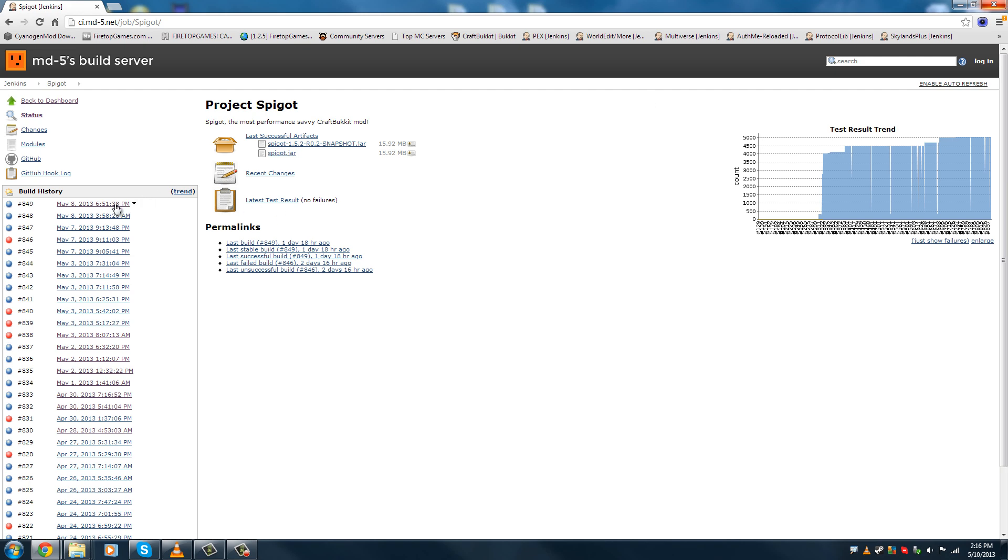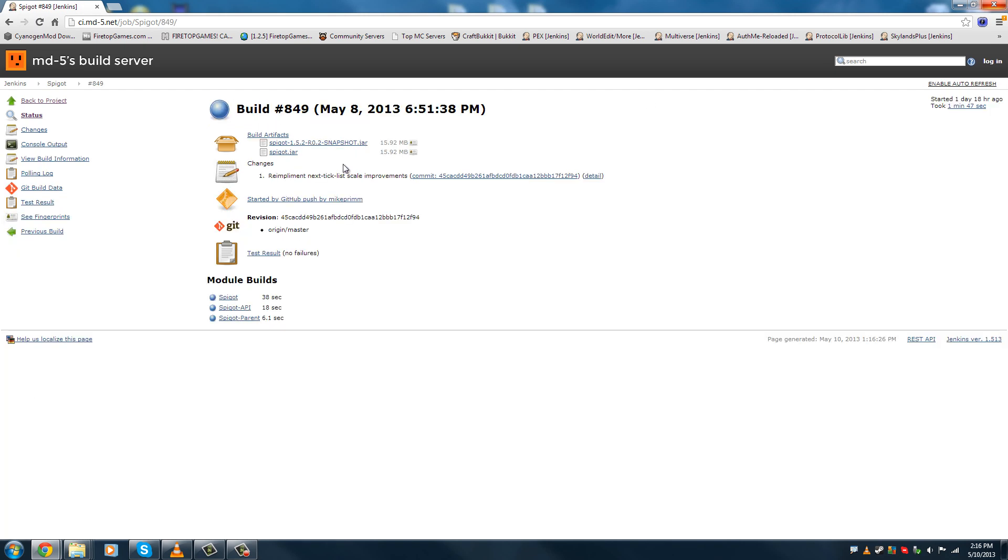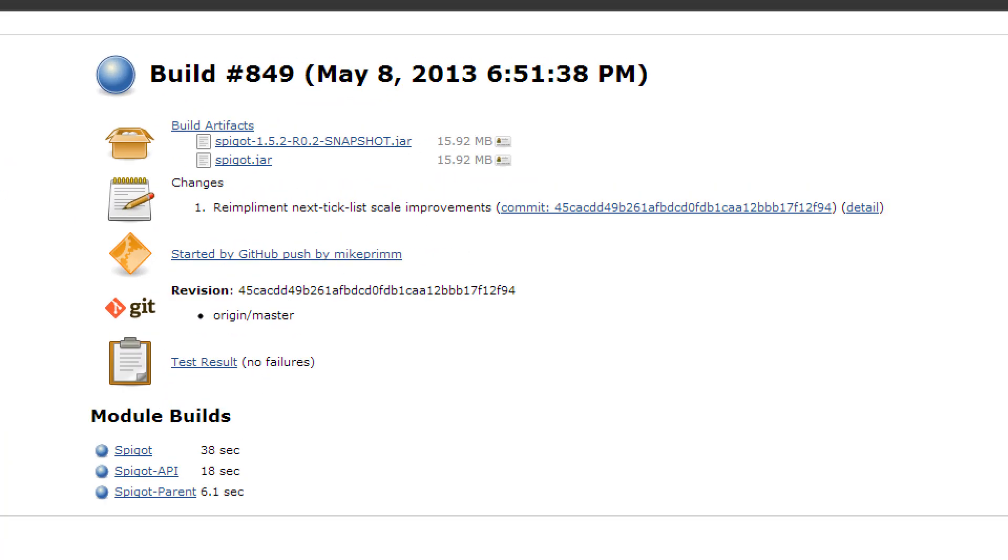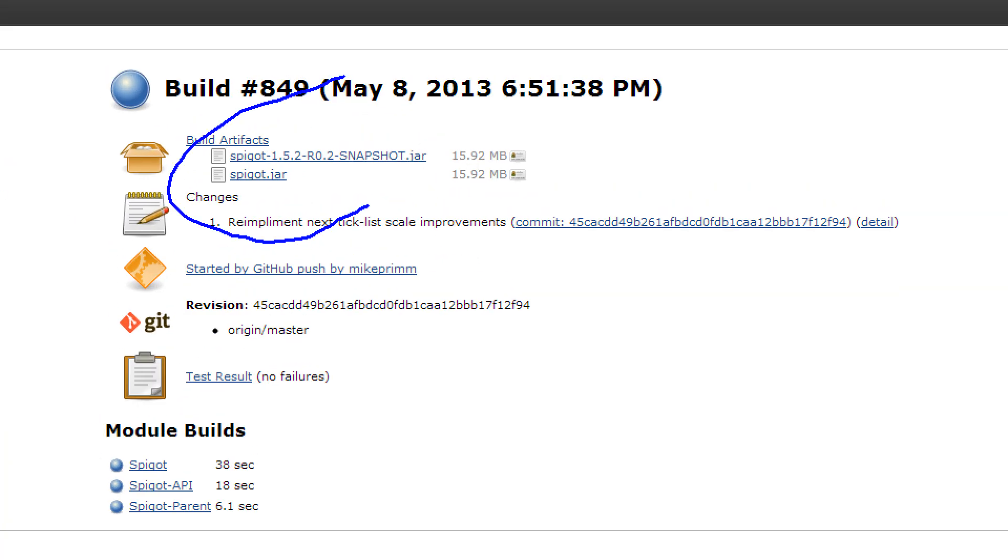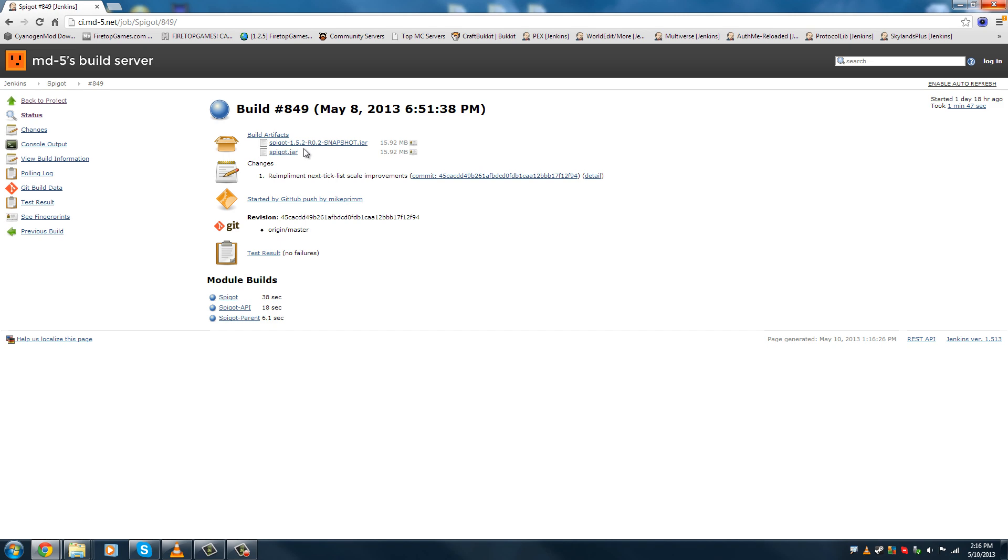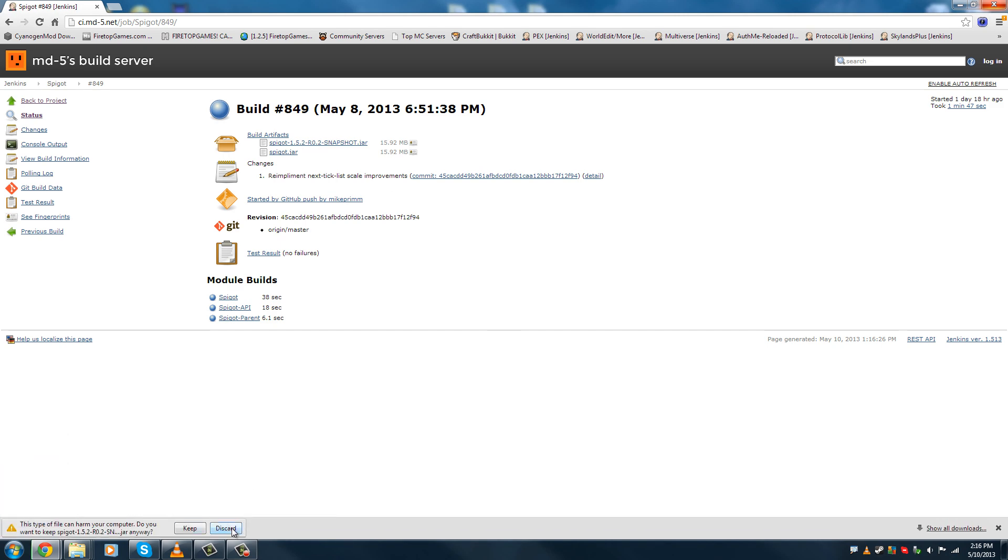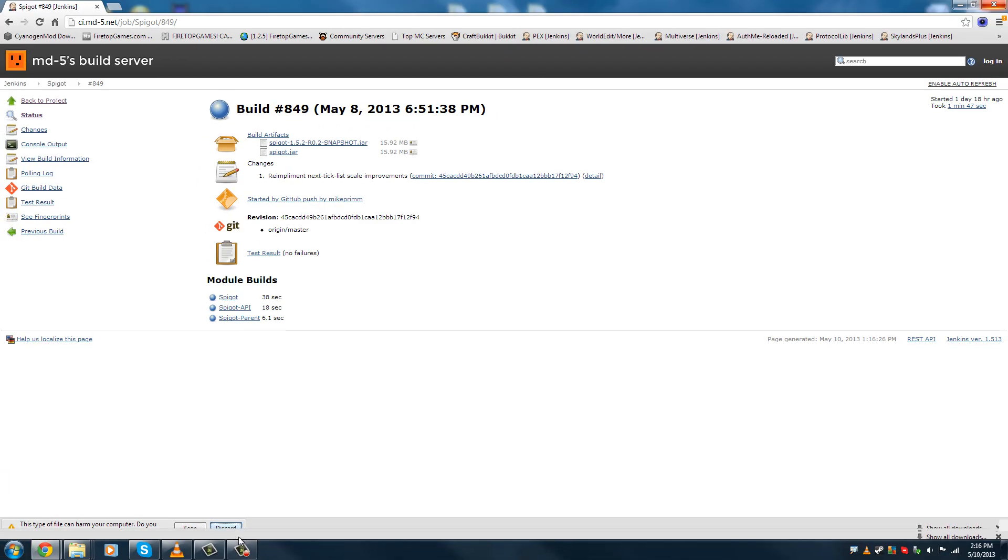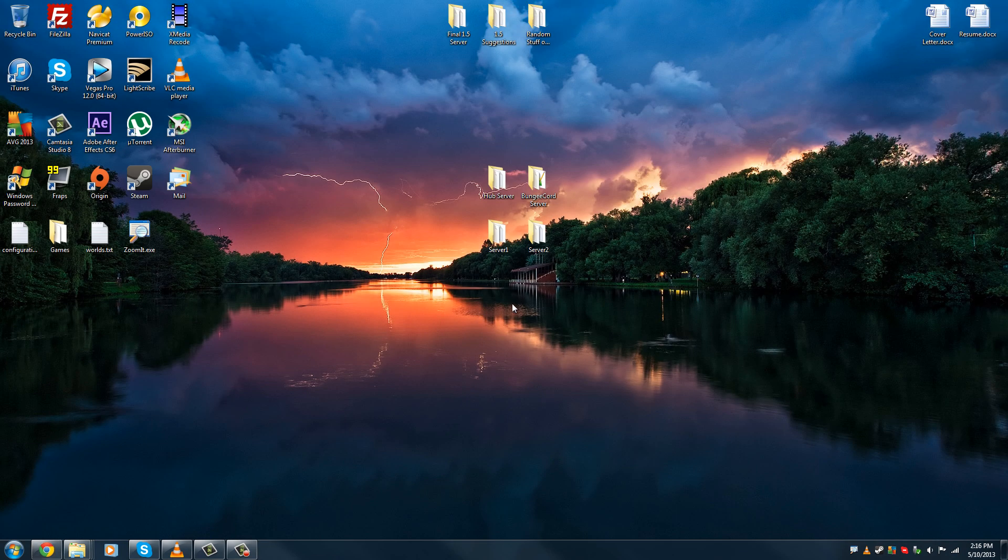So, of course, if you want to download it, you click on the newest one, and you download probably that one. Now I already have it, so I have no need for it. Okay, so once you have your version of Spigot, which you downloaded, and BungeeCord.